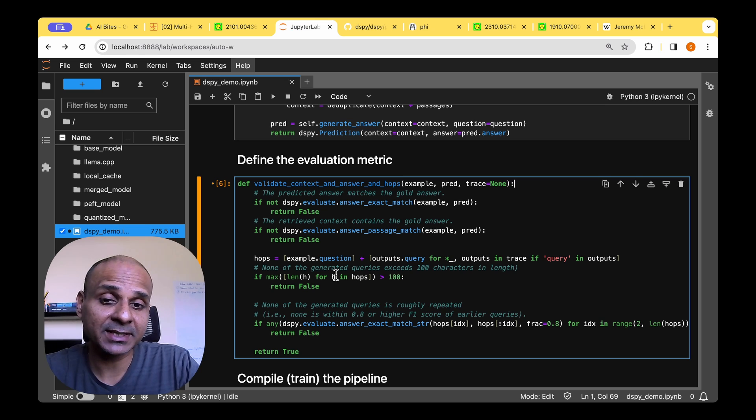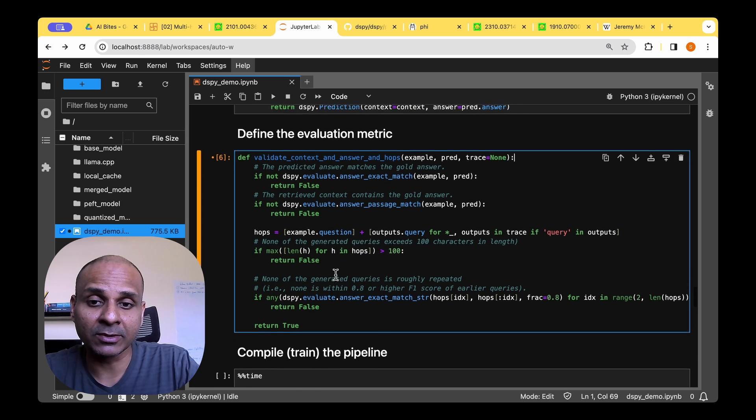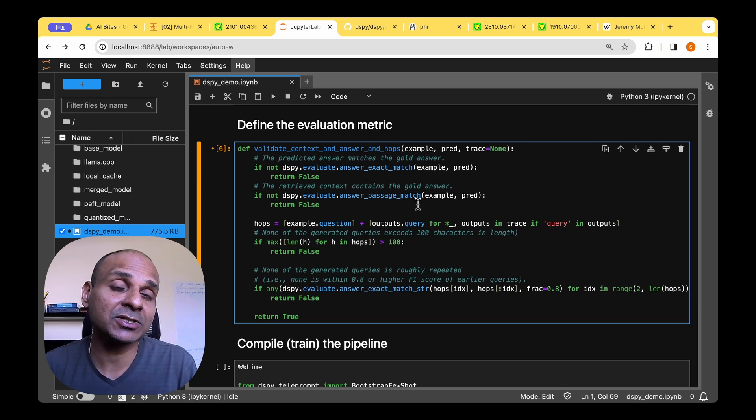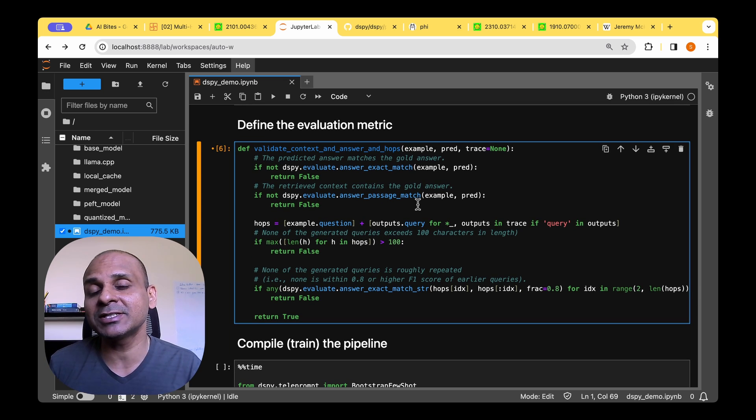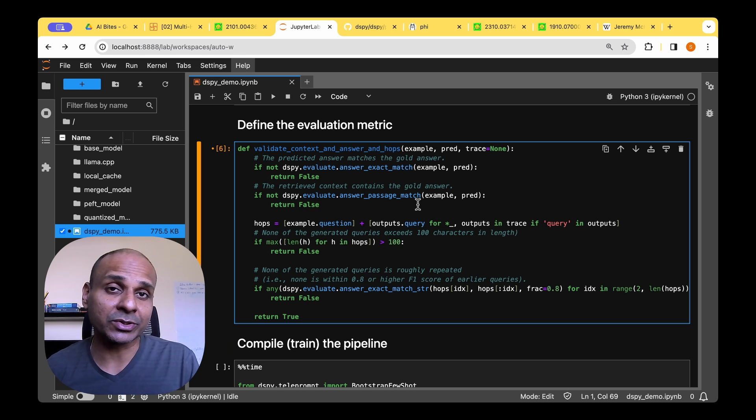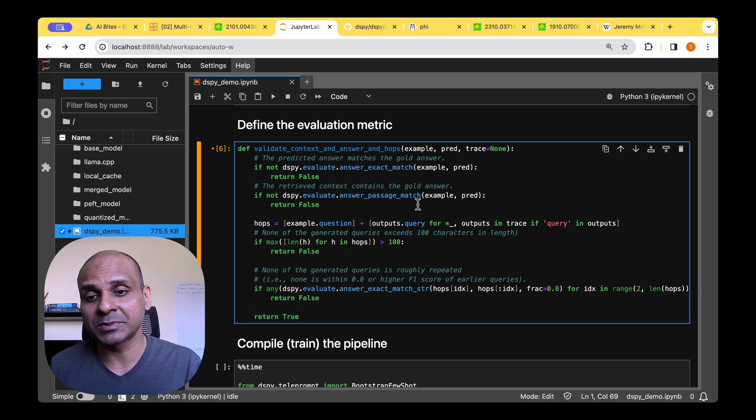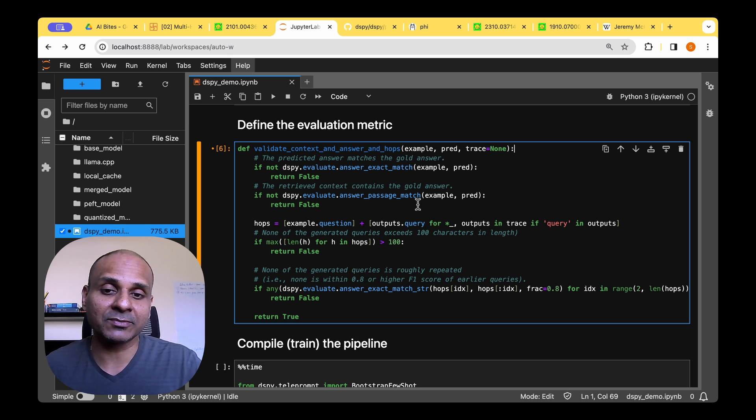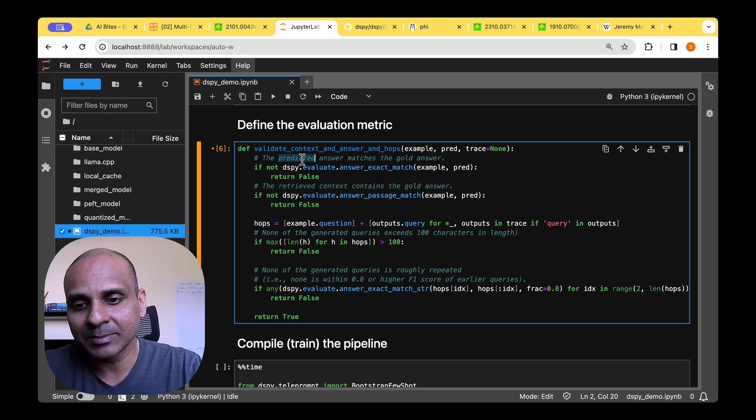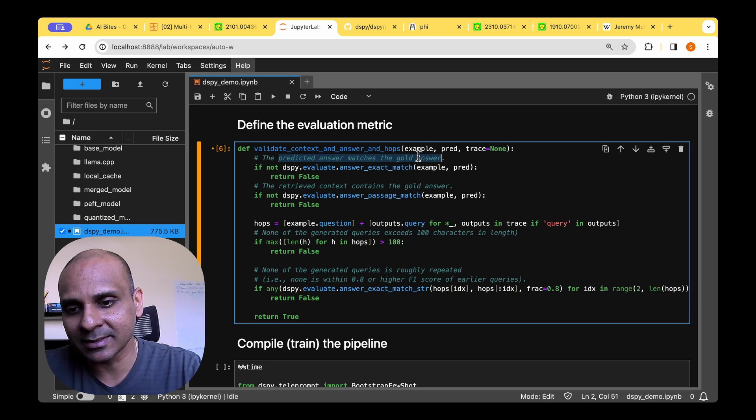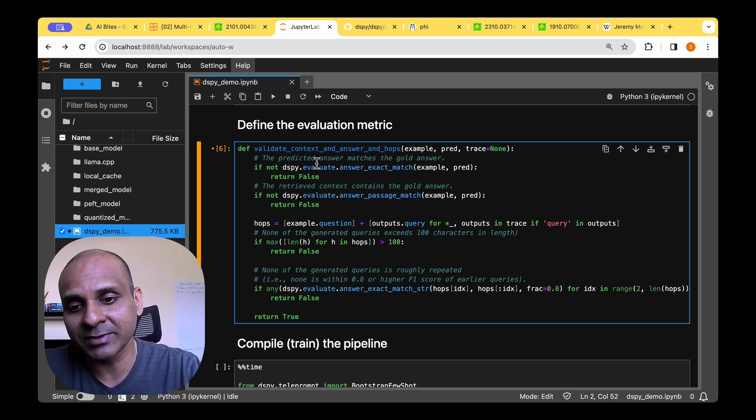So once we define the pipeline, we also need to define the evaluation metric because it's the evaluation metric that the compilation process is going to optimize for.